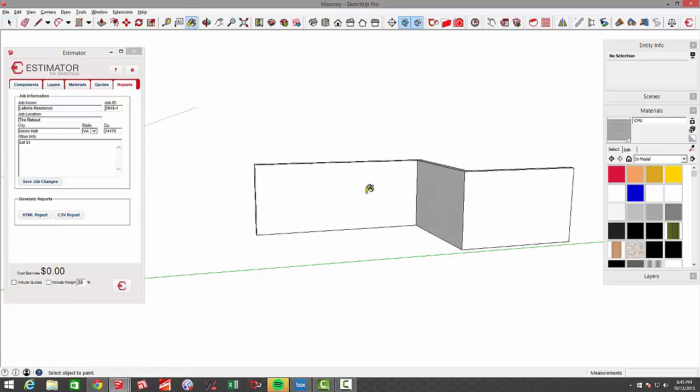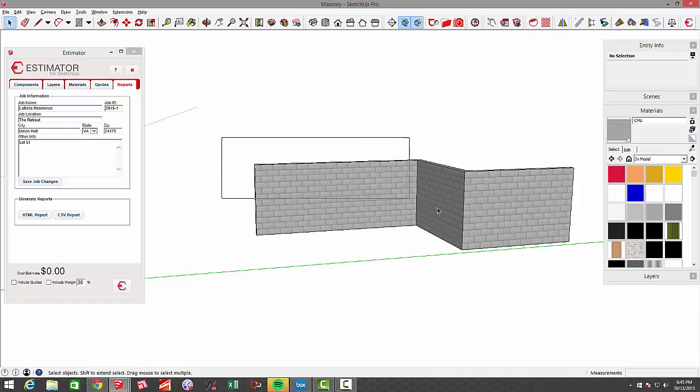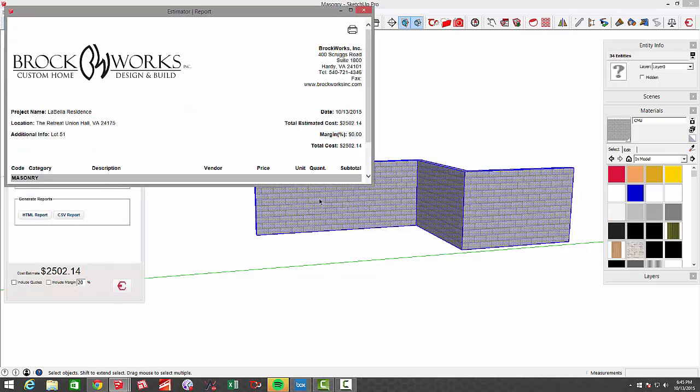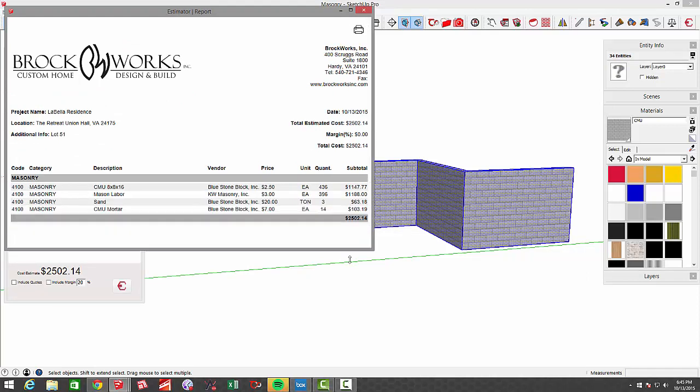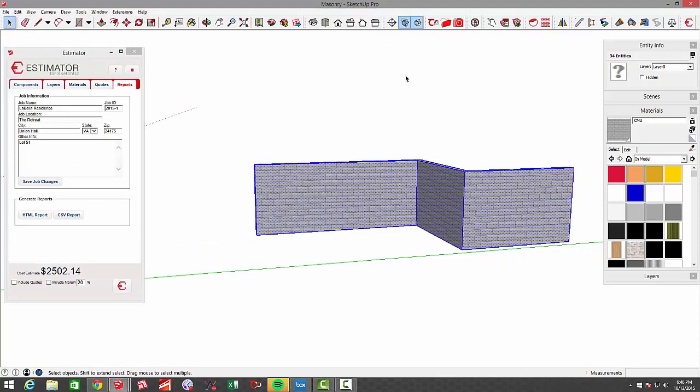But if I was to paint this with the CMU face and select this area here, you'll see it's $2500 worth of block, material, and labor. So that's just a quick example of how to use Estimator for SketchUp to calculate masonry.